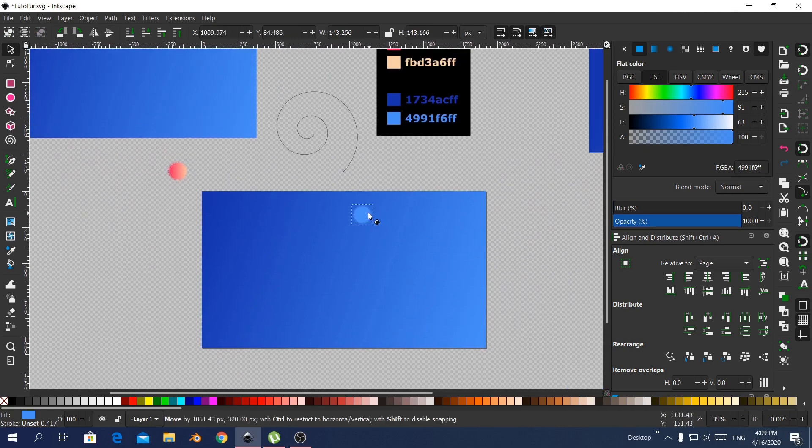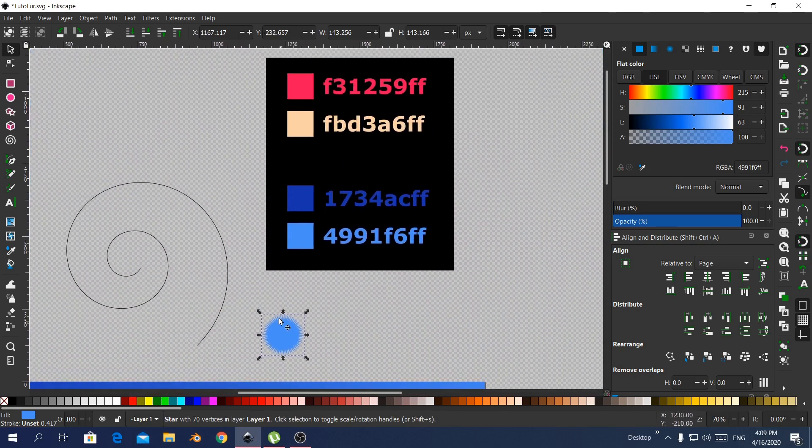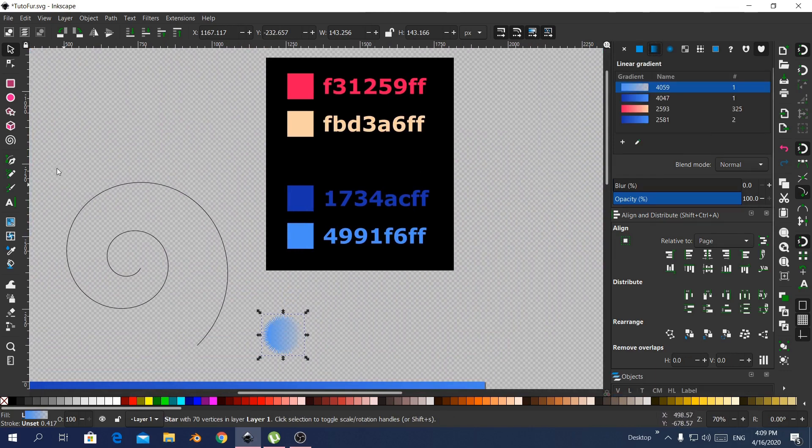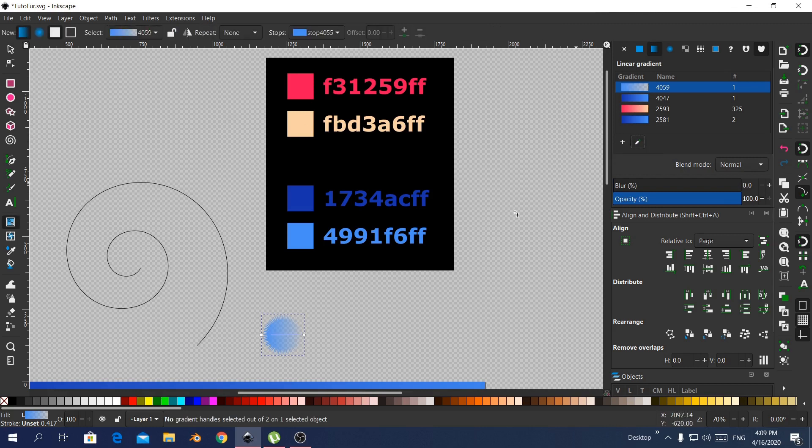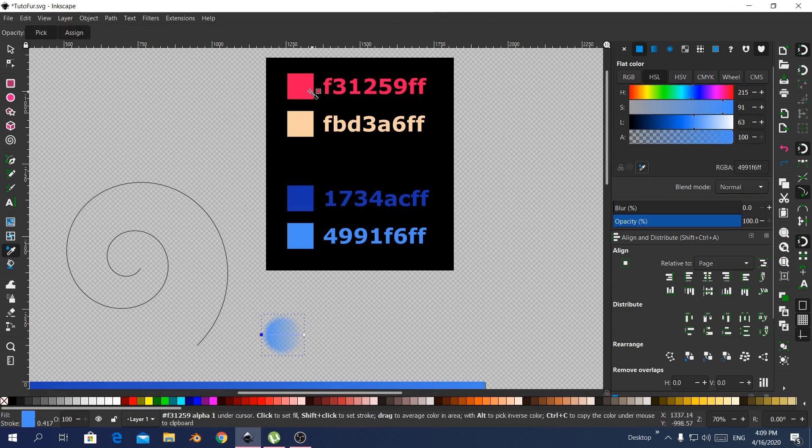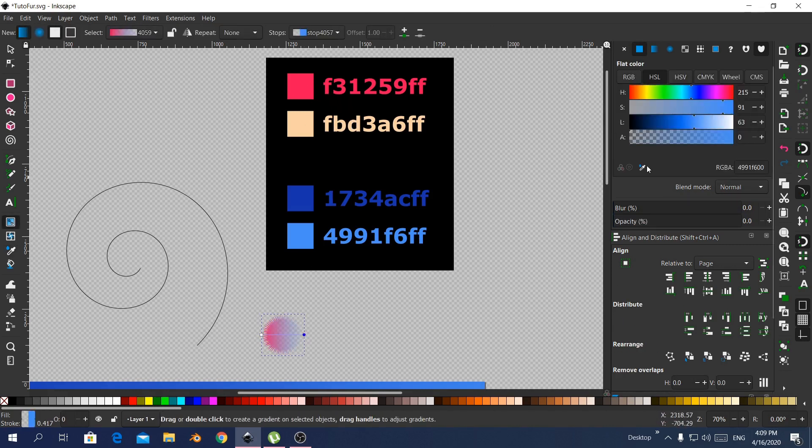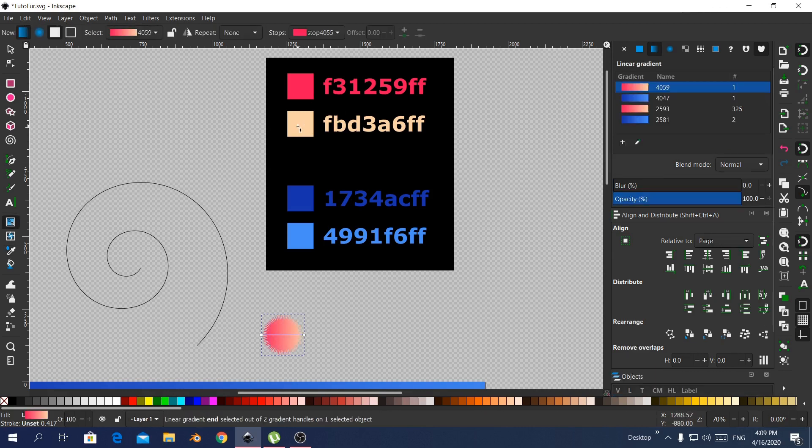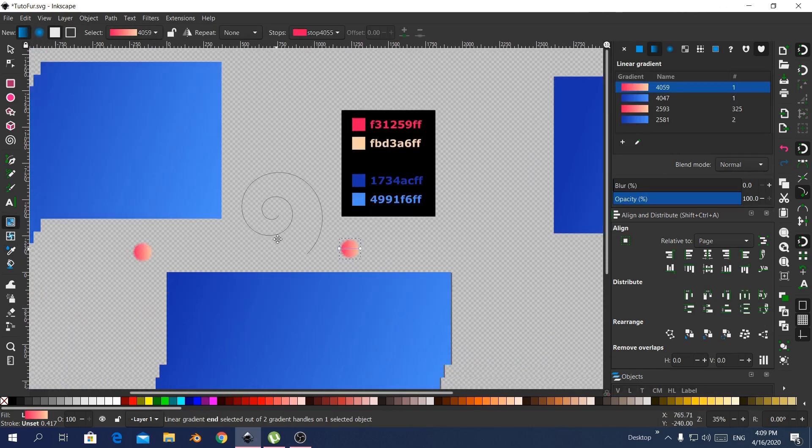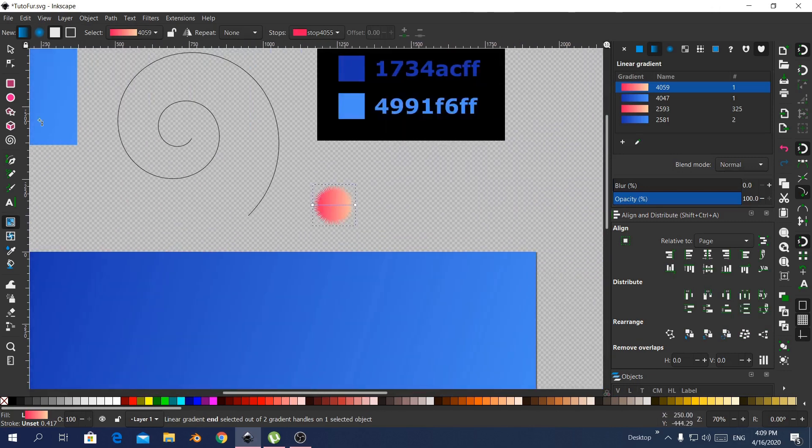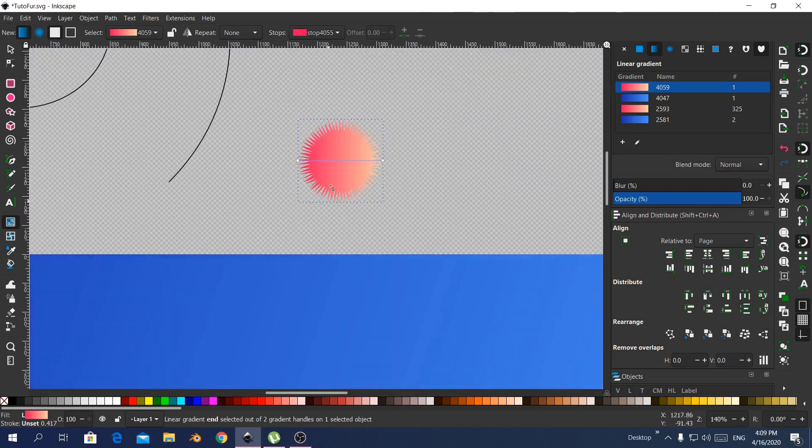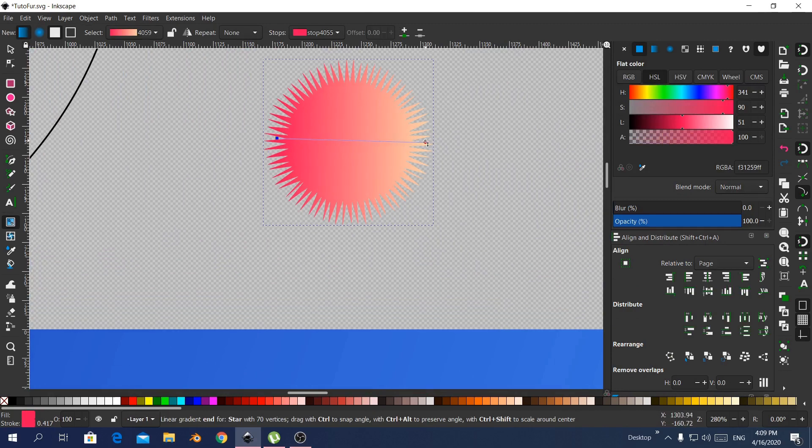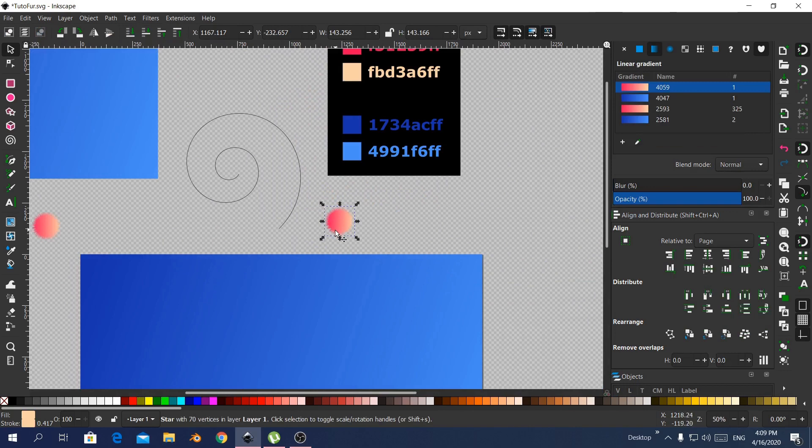And now it's time to give it some colors. Again I'll use gradient. Okay, let's pick the first color, red or pink. And the second color this orange, bright orange beige. Here I'm just changing the points.